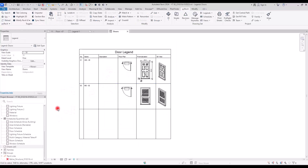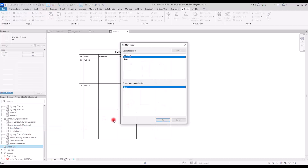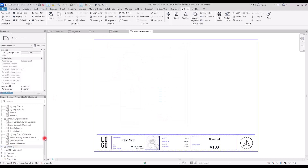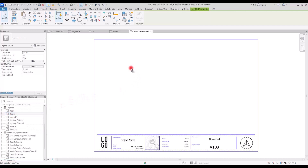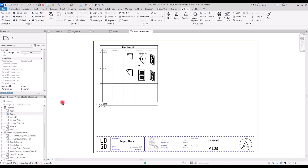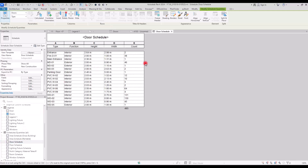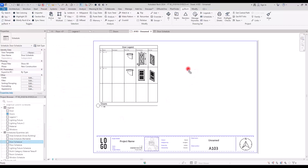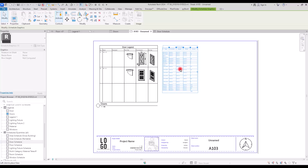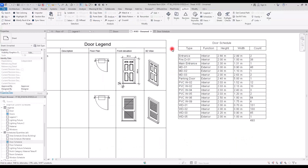After filling the legend, create a new sheet. In the sheet, go to the Legend section and drag the legend you created onto it. If you have related information such as door schedules, you can add those too — simply drag the schedule onto the sheet and place it near the legend.